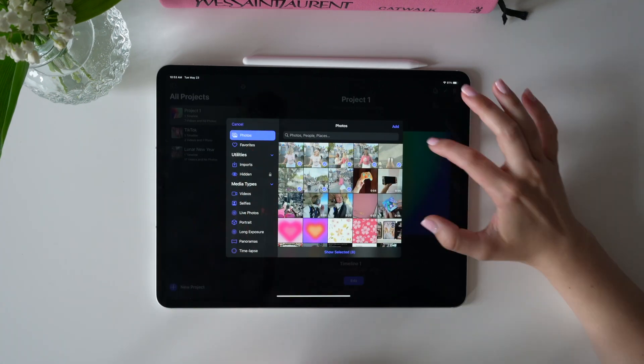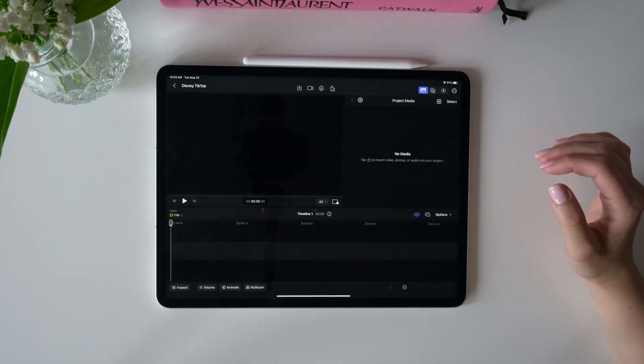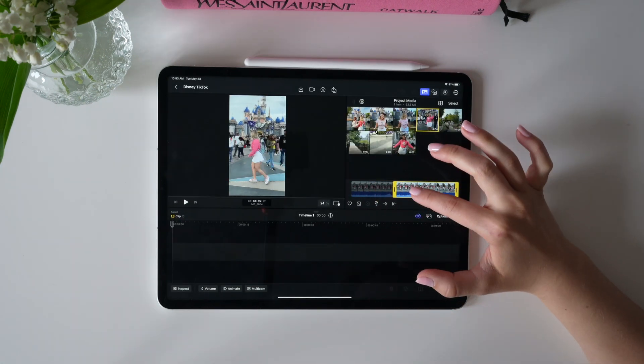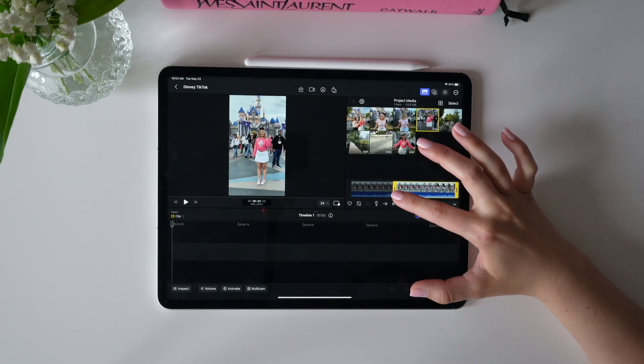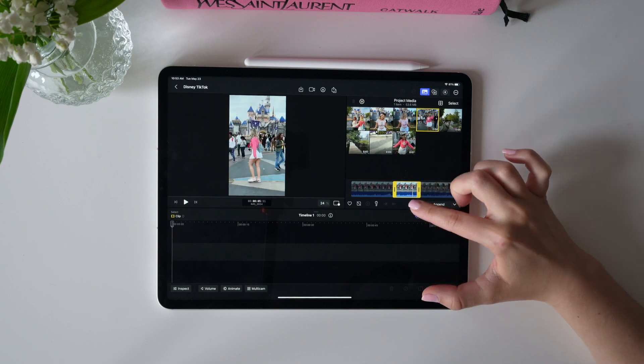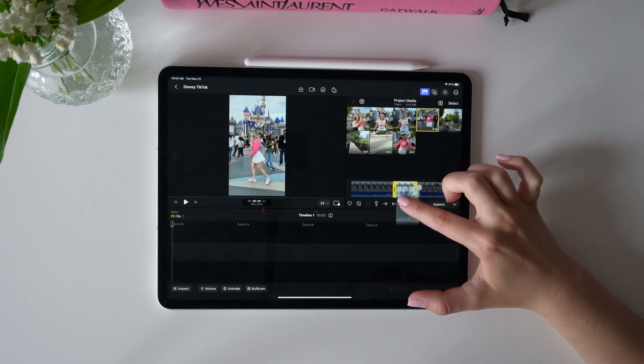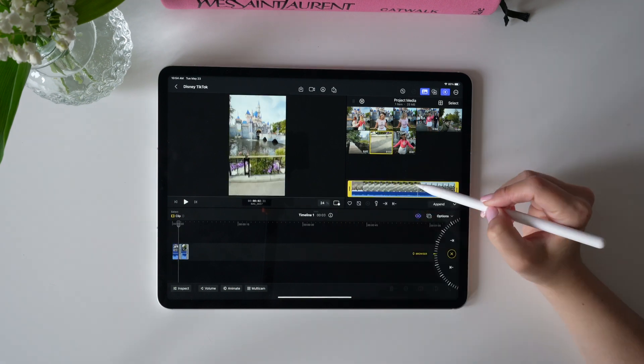First things first, I'm going to import some photos and videos from my trip to Disney. Now I'm going to use my finger or Apple Pencil to precisely select which part of the videos I want to have.